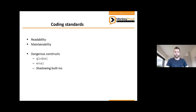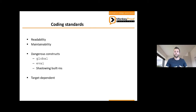A third benefit of following coding standards is that it will dissuade you from using dangerous constructs such as globals, evals, or perhaps shadowing built-in MATLAB functions, which could lead to uncertainties. As a fourth point, different targets may lead to different coding standards — code that must be used for generating C or C++ code must satisfy different and usually more stringent coding standards than code for regular local MATLAB use.